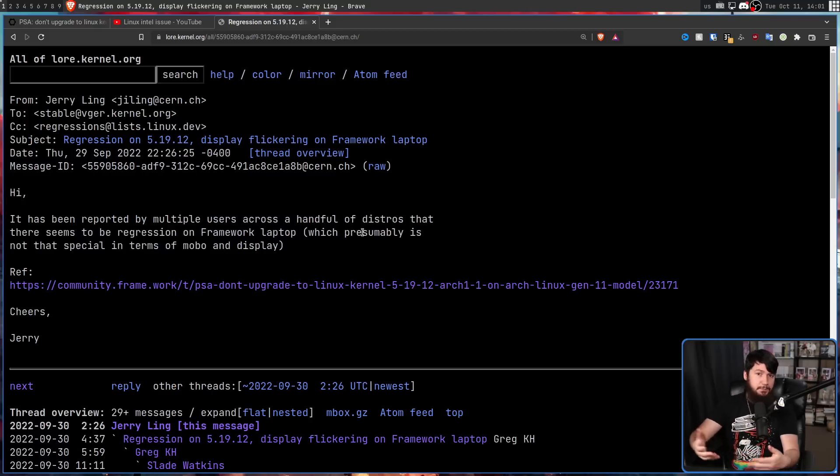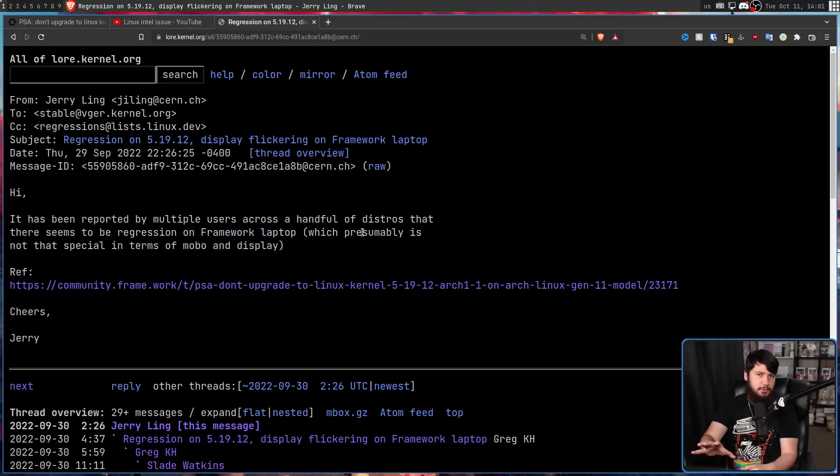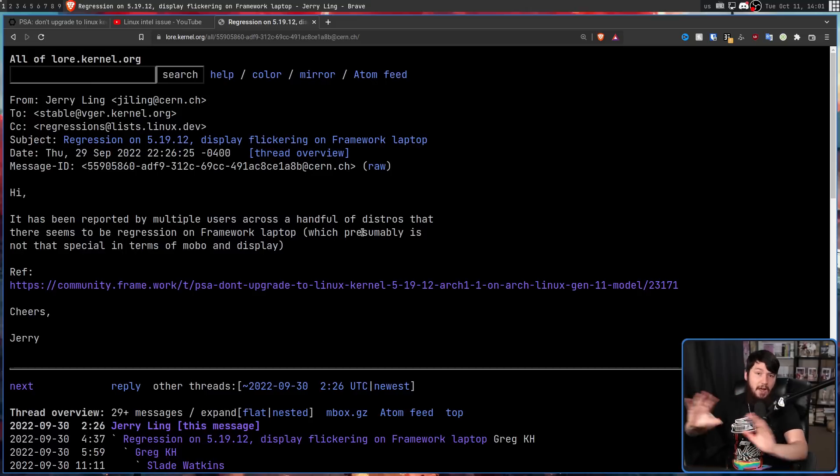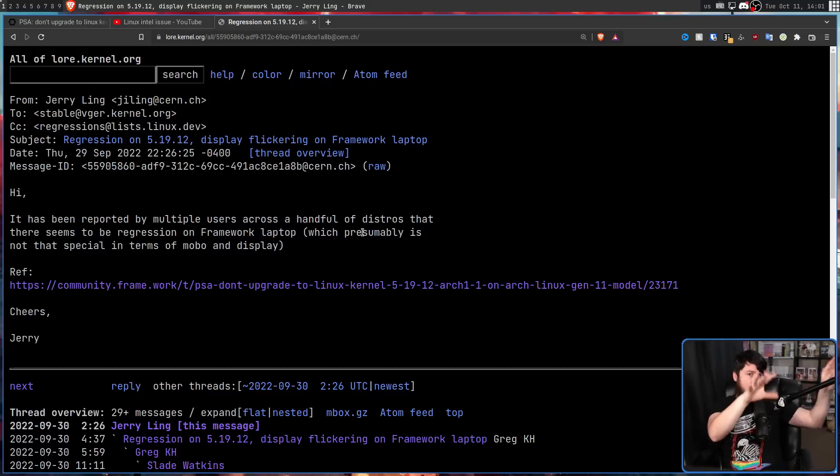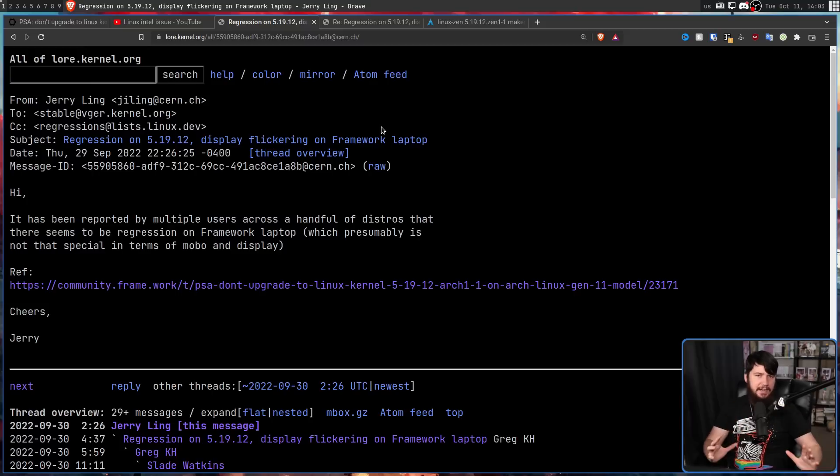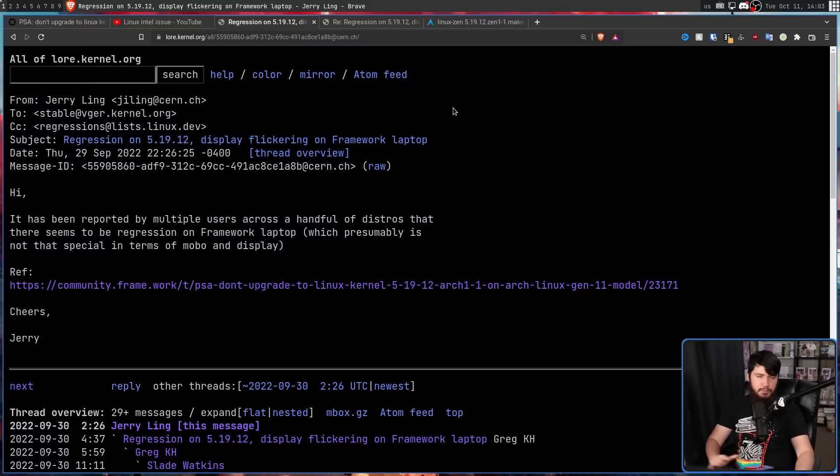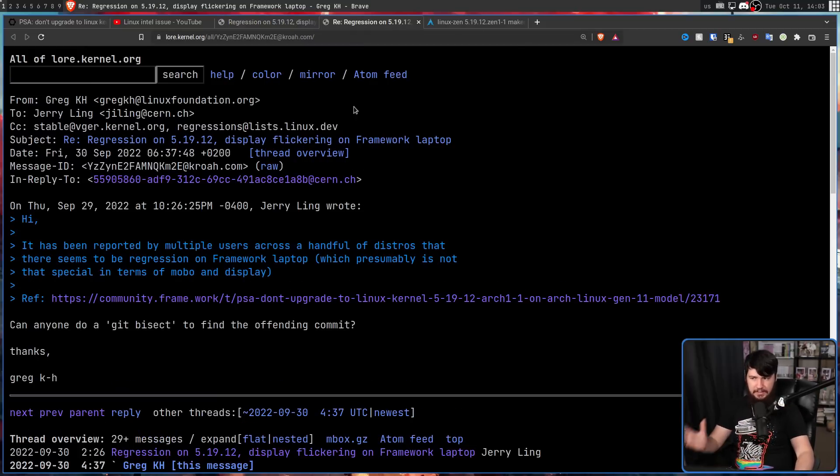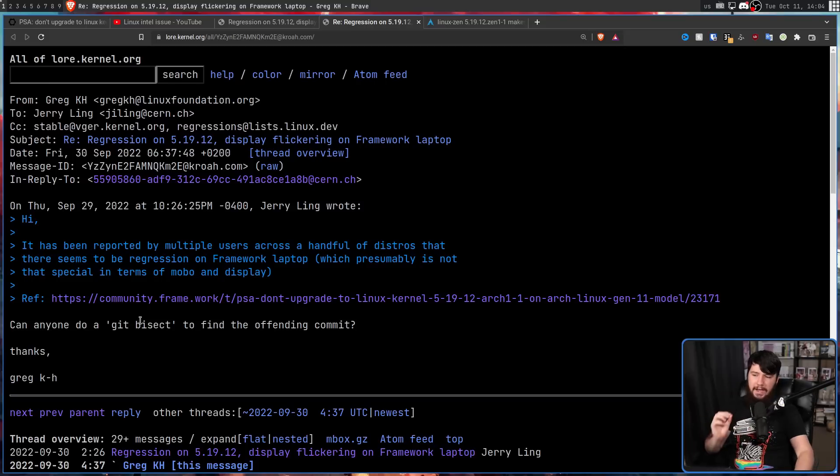At this point, it could possibly have been some weird hardware configuration on the framework side, but either way, it was some issue upstream in the kernel. And maintainers like Greg Kroah-Hartman did what they do for any sort of issue like this. Can anyone do a git bisect to find the offending commit?